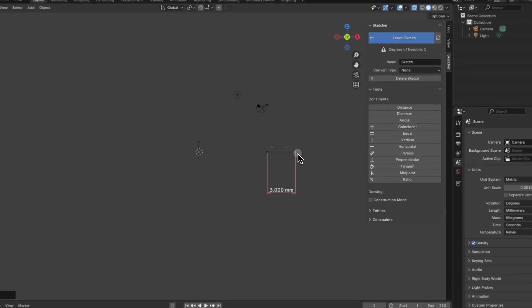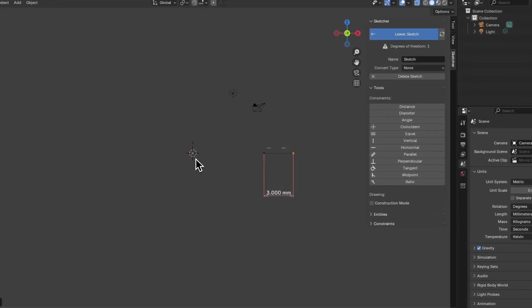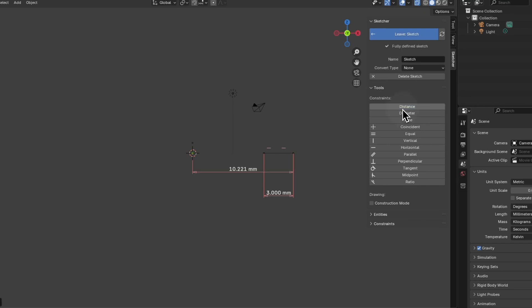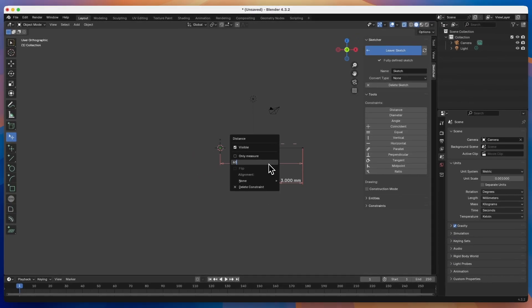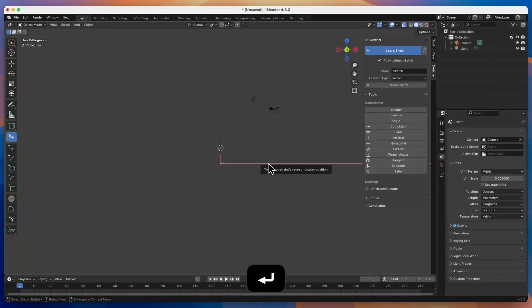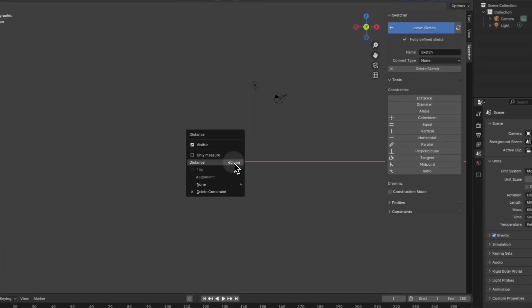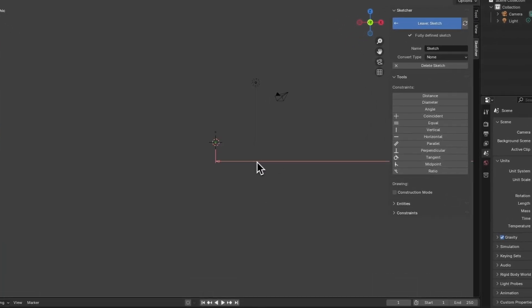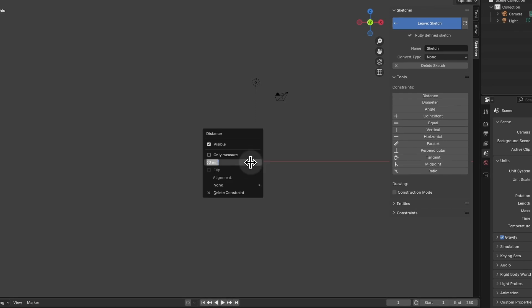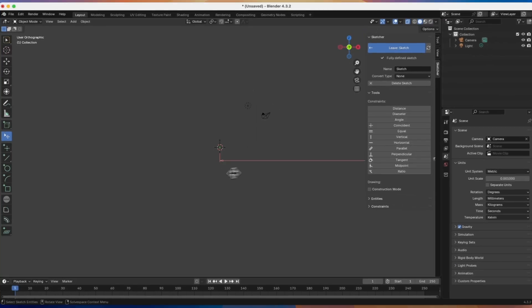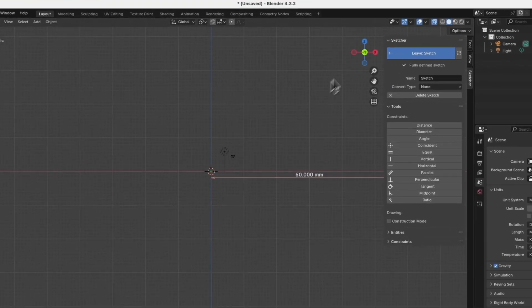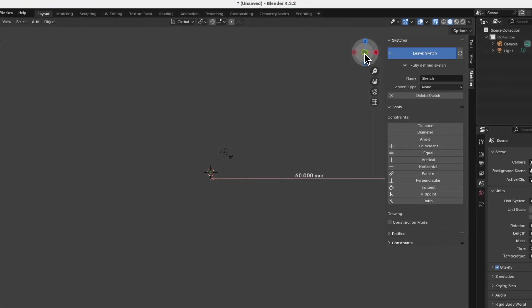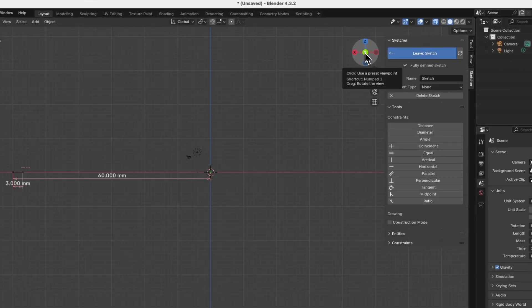Next I select this point, hold shift to select this point, again choose the distance command, and here I enter 60mm as the value for this dimension. To change the dimension, we click on the dimension line, and here we enter the new dimension value. We have something like this. Here I clicked on the symbol indicating the y axis to set up a view like this.